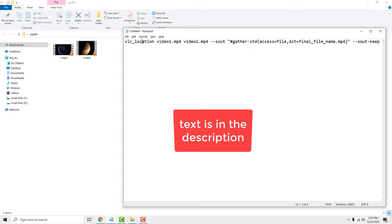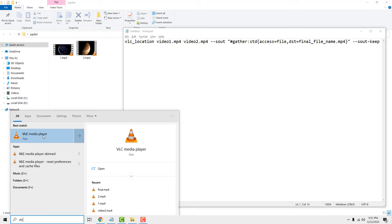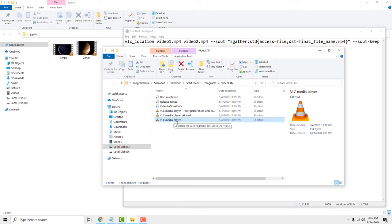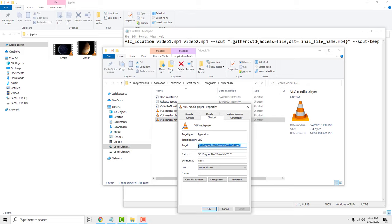Now go to start and type vlc. Right click and open file location. Now right click on the vlc media player and select properties. Copy file location and paste it instead of vlc in notepad.